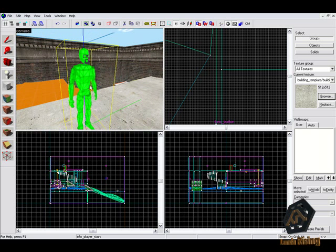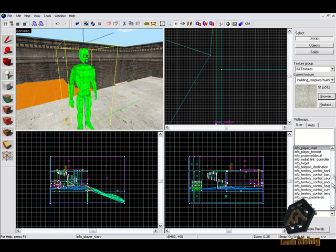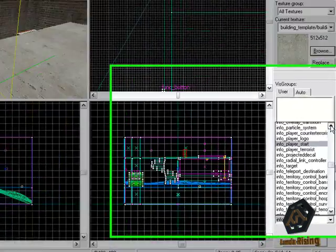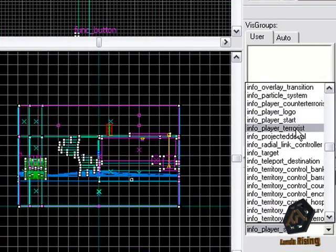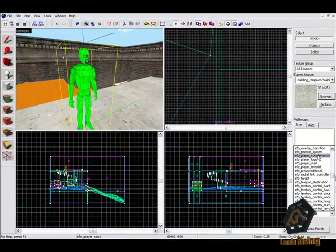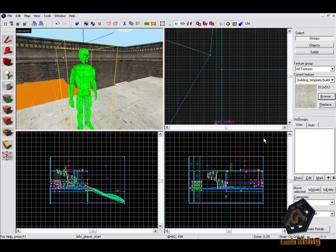You need to know that you will have different entities for Counter Strike Source to let counter-terrorists and terrorists spawn on your map. They are called Info Player Terrorist and Info Player Counter Terrorist. Choose the relevant spawn entities you need and place them on your map.